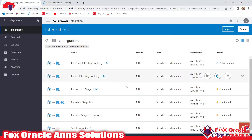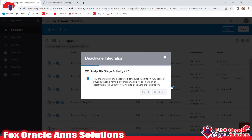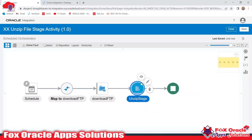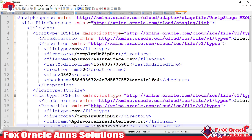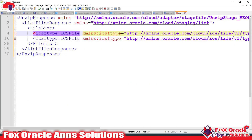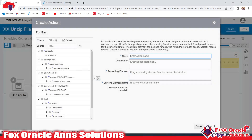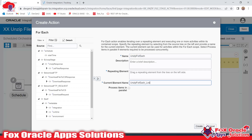We can also use an FTP adapter to write these files to the SFTP server. For that we need to edit this integration. In this endpoint we have all the file references for whatever files are available in the zip. Since there can be multiple files — it is an array element — we will make a loop on this array element using a For Each activity. I'll name it 'Unzip For Each'.